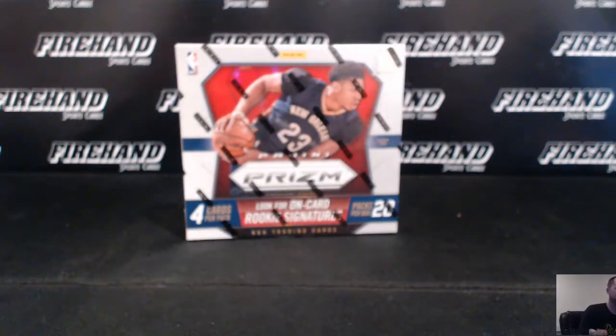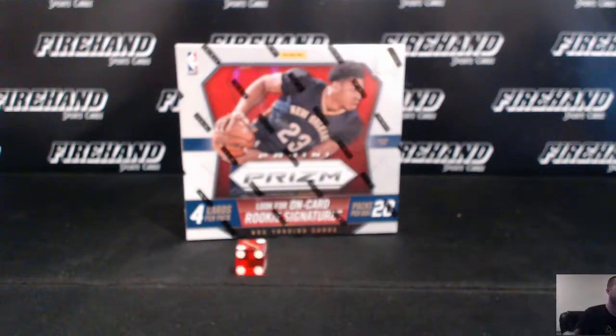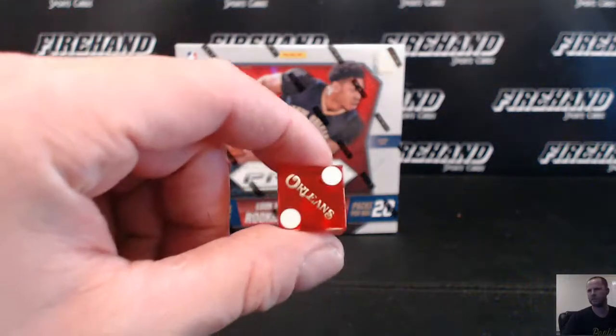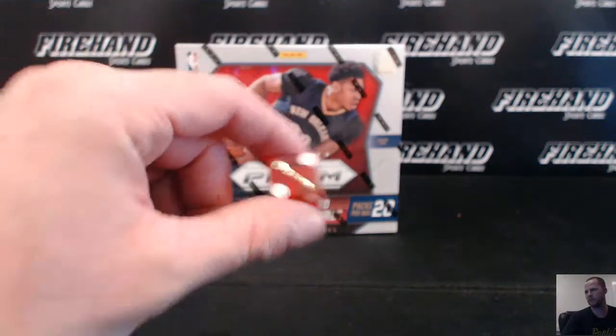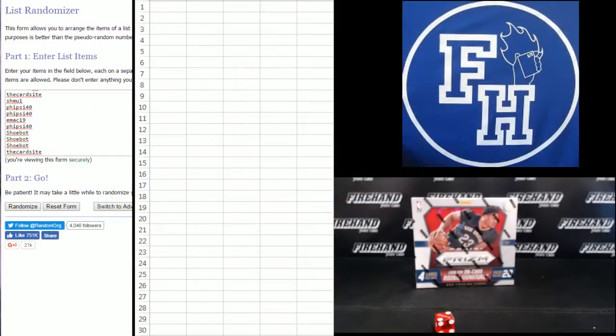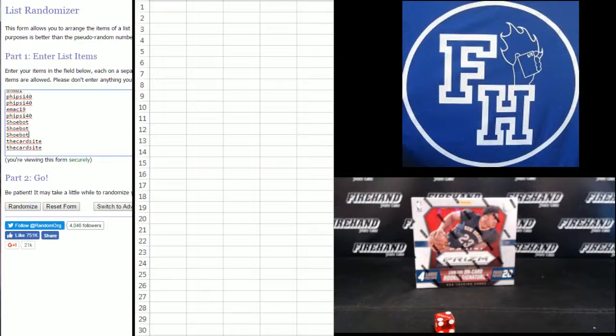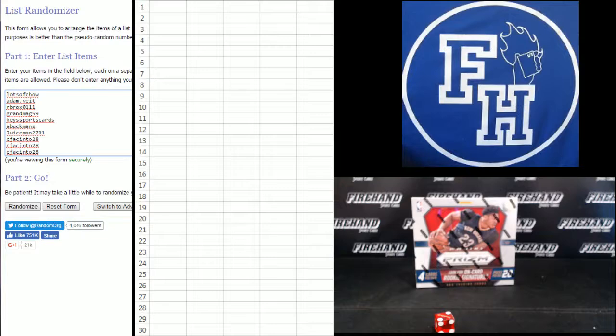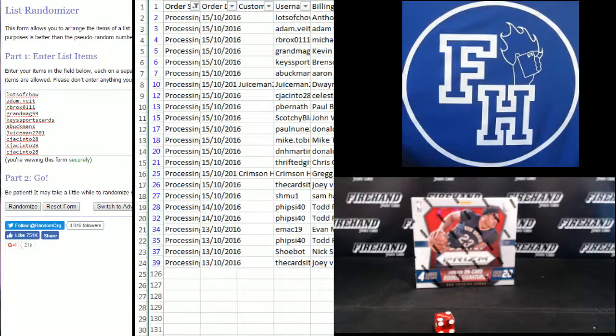All 30 teams are in. Here we go. We're going to hit the randomizer two times. The card site on the bottom, Lots of Chow on the top. Check something again right here.